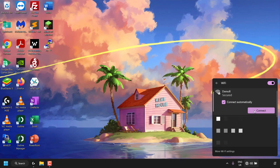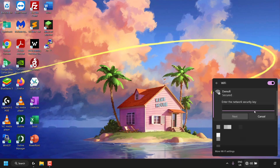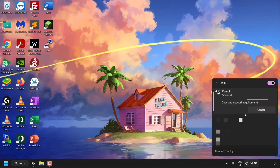Now locate your Wi-Fi name — in my case, DemoFi — and click on it. You can leave Connect Automatically checkmarked or uncheck it; I'll leave it checkmarked. Click Connect, and you'll be prompted to enter the network security key. Enter the password you retrieved from the Command Prompt — in my case, password321. You can click the eye symbol to preview the password. Once you're happy with it, click Next and you'll be connected to that Wi-Fi network.